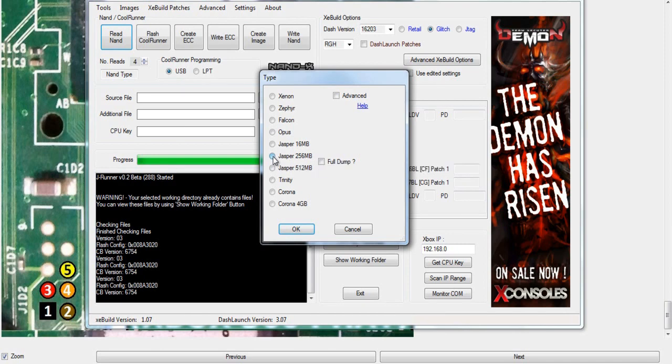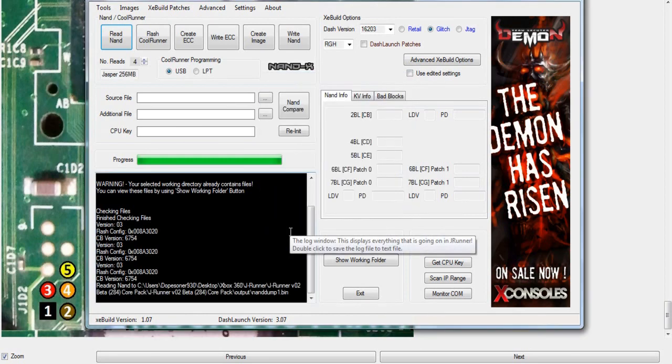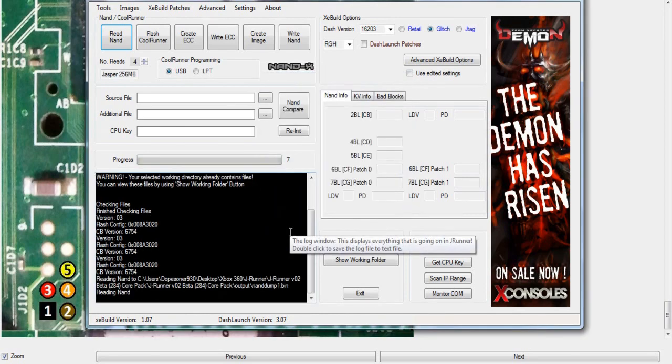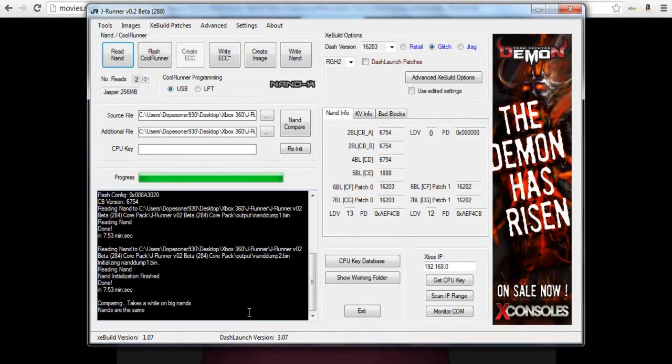Mine was a Jasper, a big block Jasper, so it took a long time to read the Nand. Typically you want to read the Nand four times. I only did it twice because it was such a big Nand.